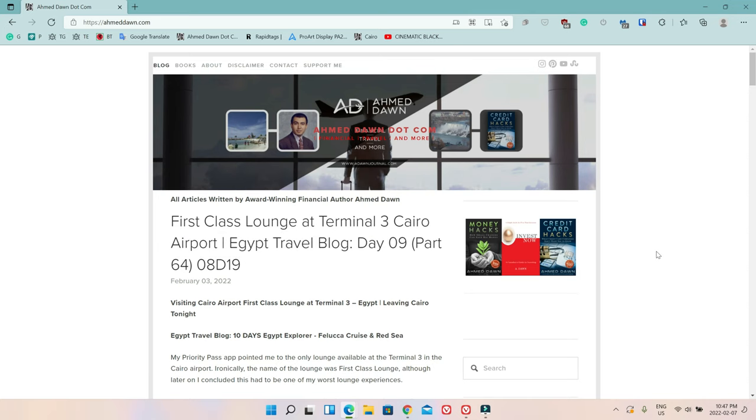Hello everyone, this is Ahmed Dan of Ahmeddan.com. Today I'll have another episode of Microsoft Edge browser tips and tricks video and I'll talk about how you can share a link of a website or web page on Microsoft Edge browser.